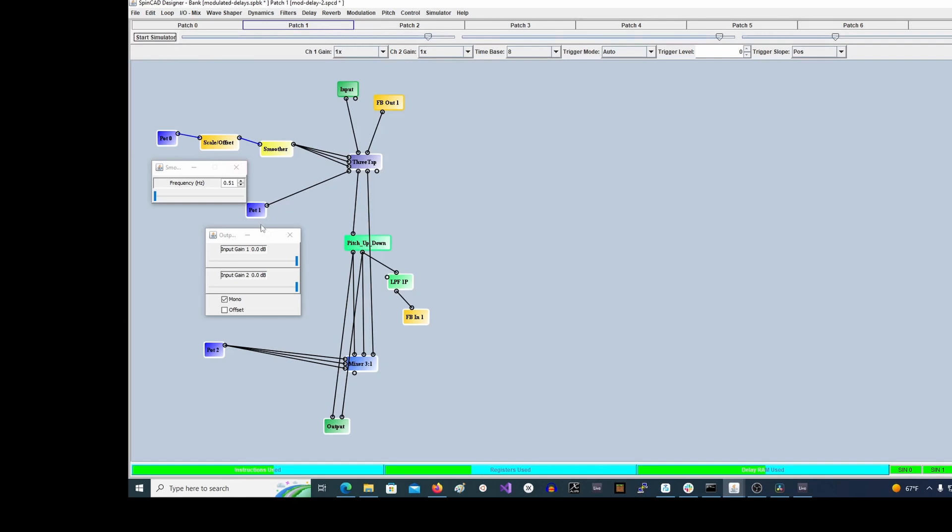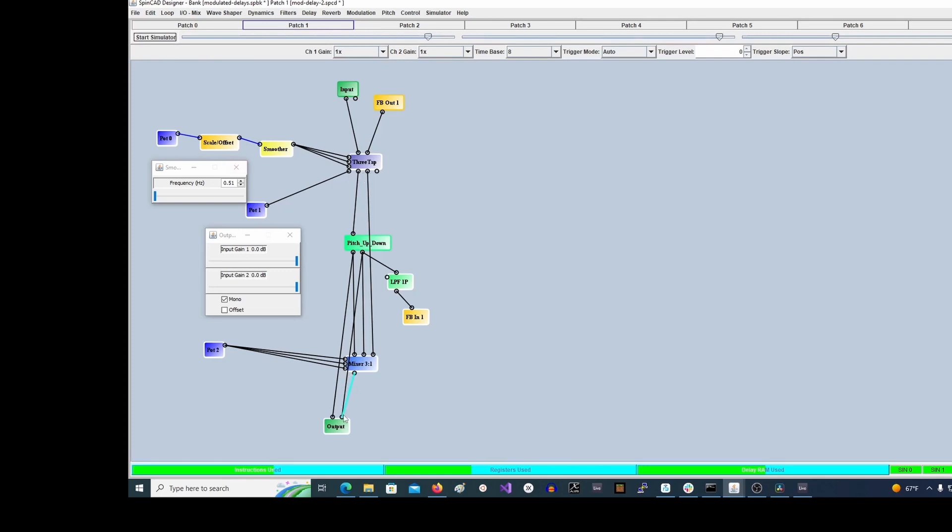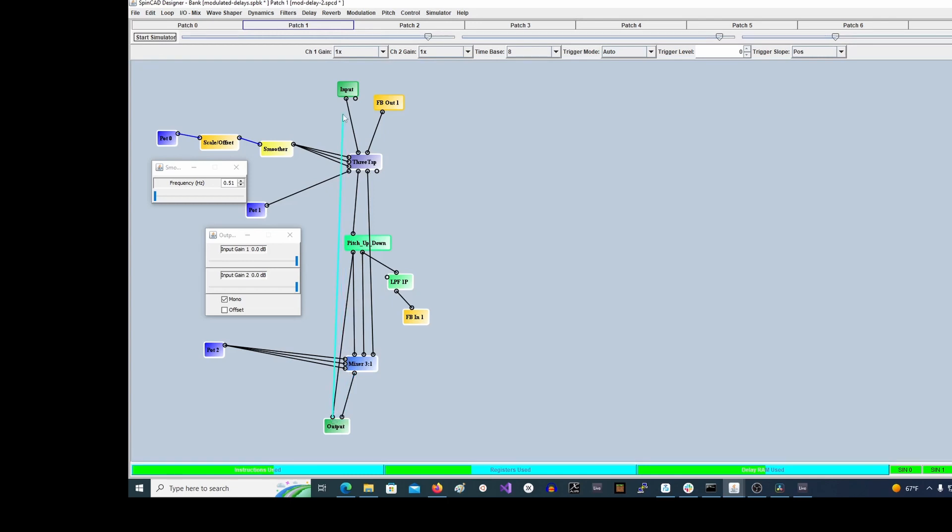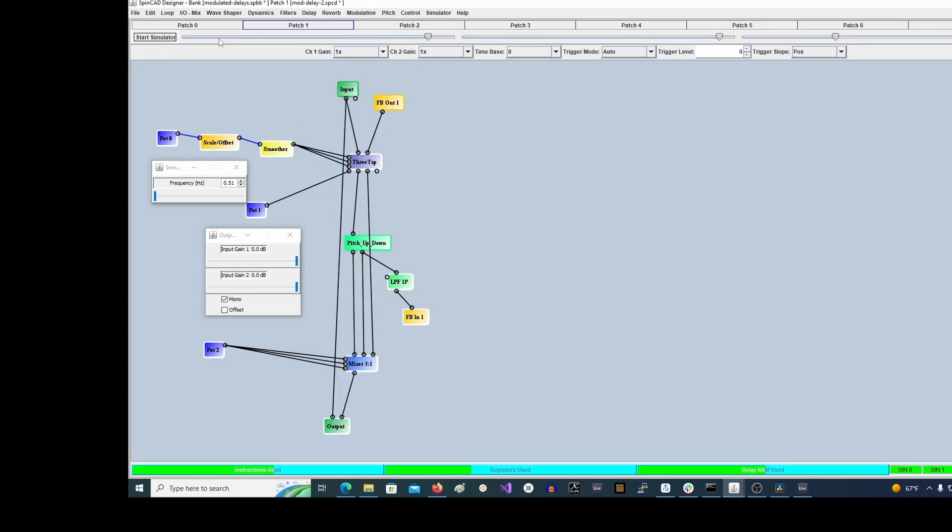That's pretty crazy. So then I'm just going to take the mixer output again and then back to the input, and that was my original patch.